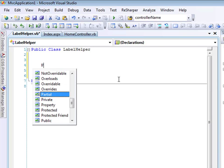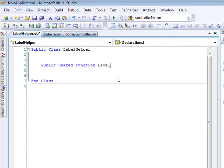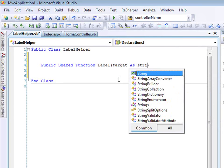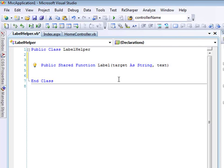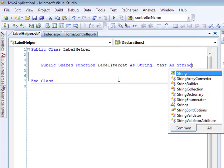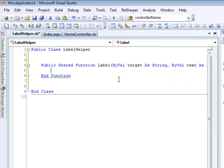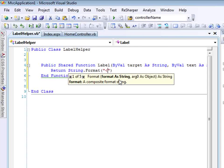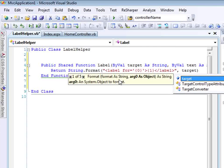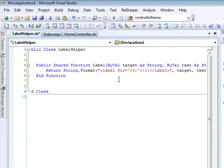I'm going to create a public shared function, name it Label, and it's going to take two parameters. First it needs to know the target — what input box this is a label for — as a string parameter. It also needs to know the text that should show in the label, again a string parameter. The function returns a string. Inside the function, I just need to return a string.Format call that renders out a label tag with the for attribute set to the target and the label text, passing those parameters to the string.Format method. And we're done — we've created our label helper.